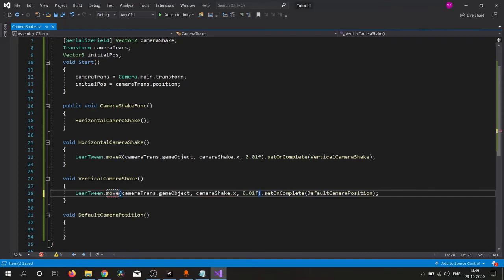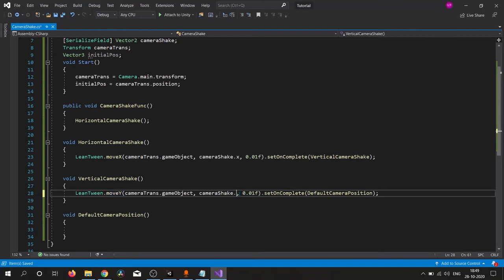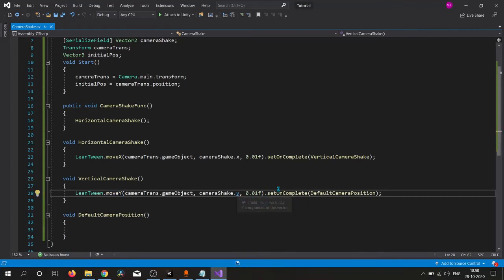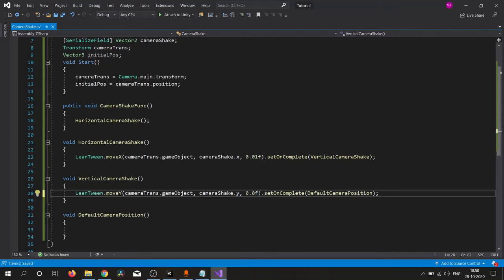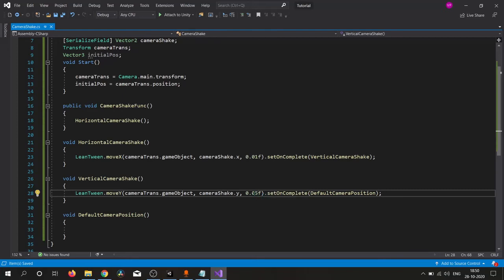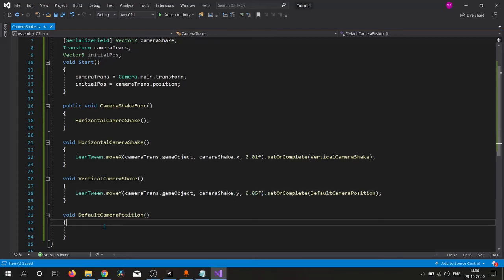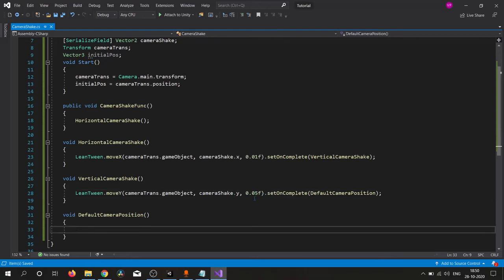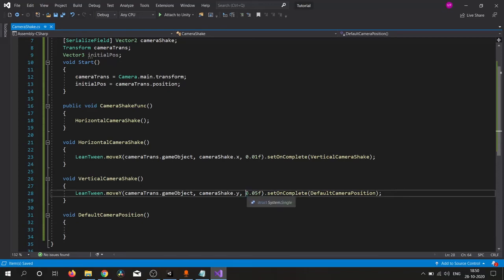Here we want to move our camera on Y direction, so simply put Y here and also replace here Y. Changing this time to 0.05 because we need some randomized time. If we are using the same time this will look like a glitch, not look like camera shake.